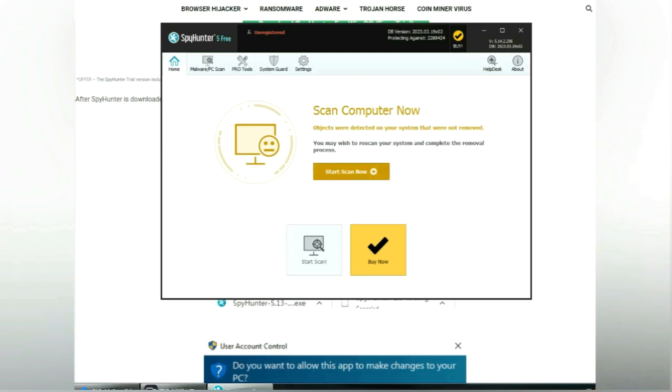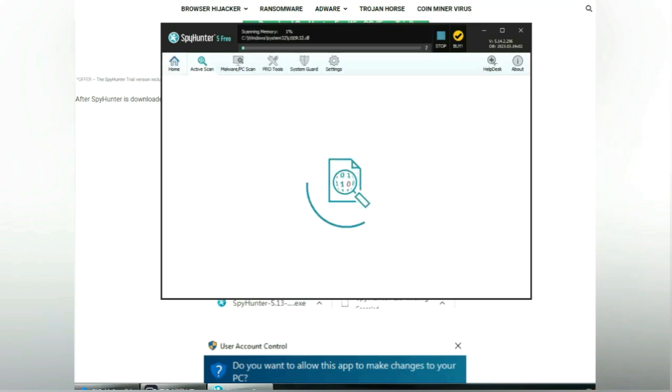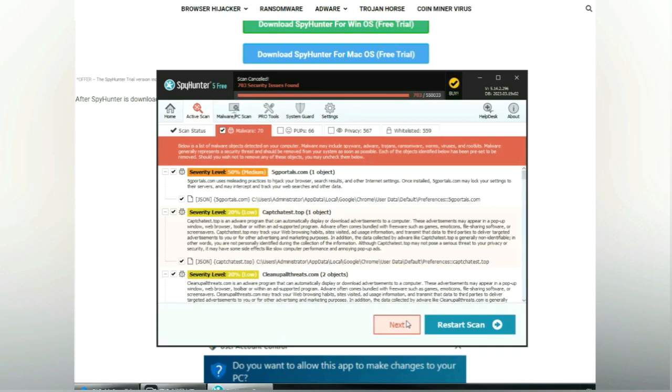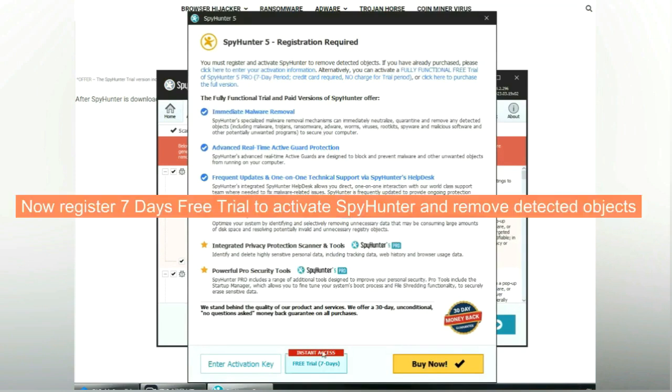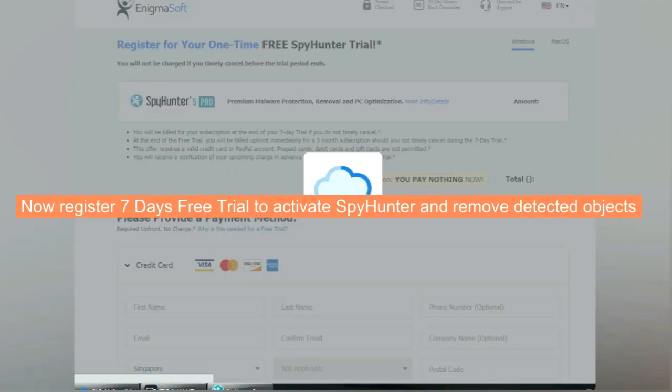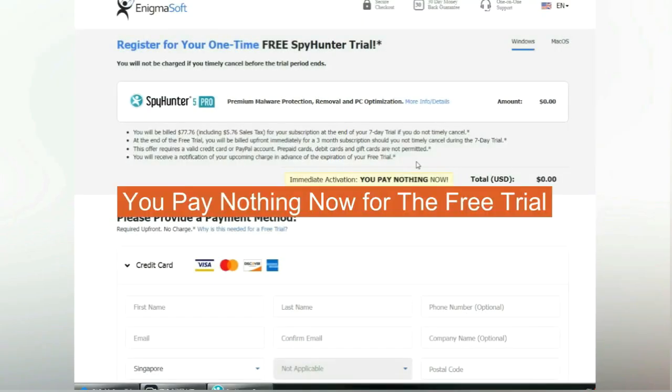Click Start Scan Now. Click Next once the scan completes. Now register for a 7-day free trial to activate SpyHunter and remove detected objects. You pay nothing now for the free trial.